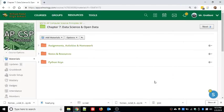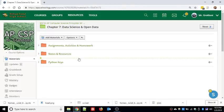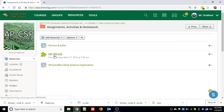Alright guys, today we are taking our first dive into data science. In Schoology we have a brand new folder at the top that says 'Data Science and Open Data.' Tonight's homework is multiple choice number 22 - don't do it in class. You have a Python notebook to work on during class today, but you could work on the homework this evening or finish it at the end of class if you finish the notebook early.